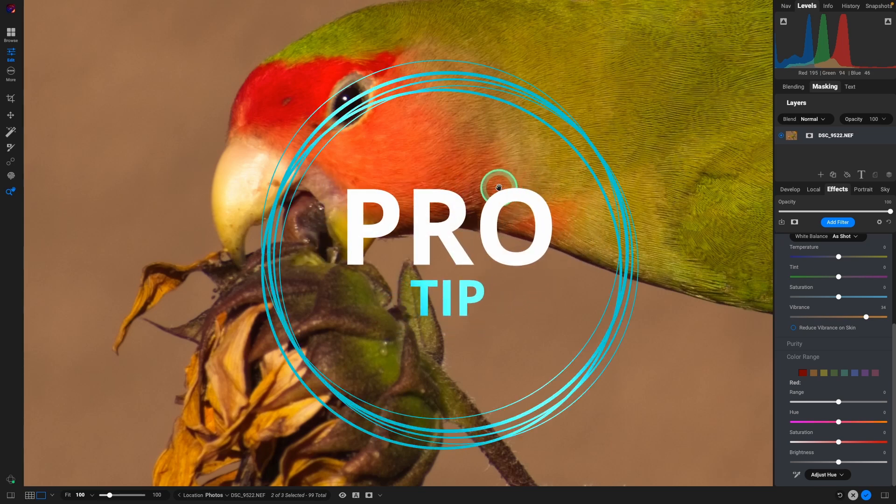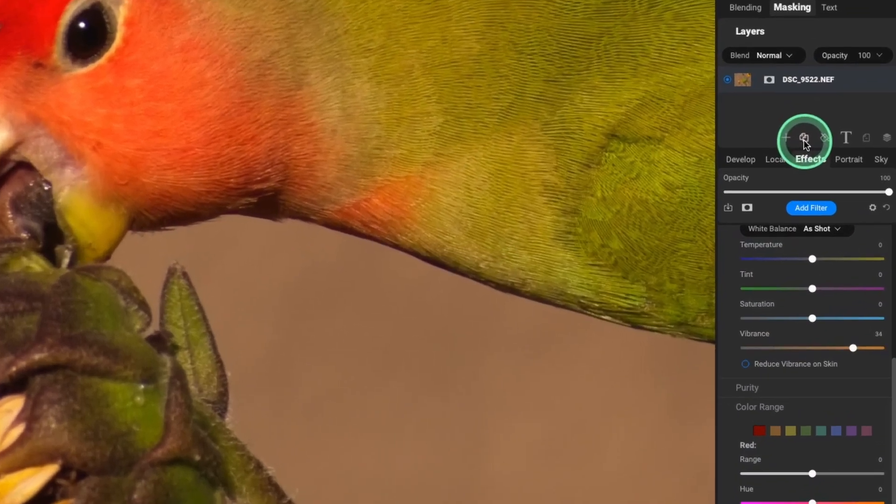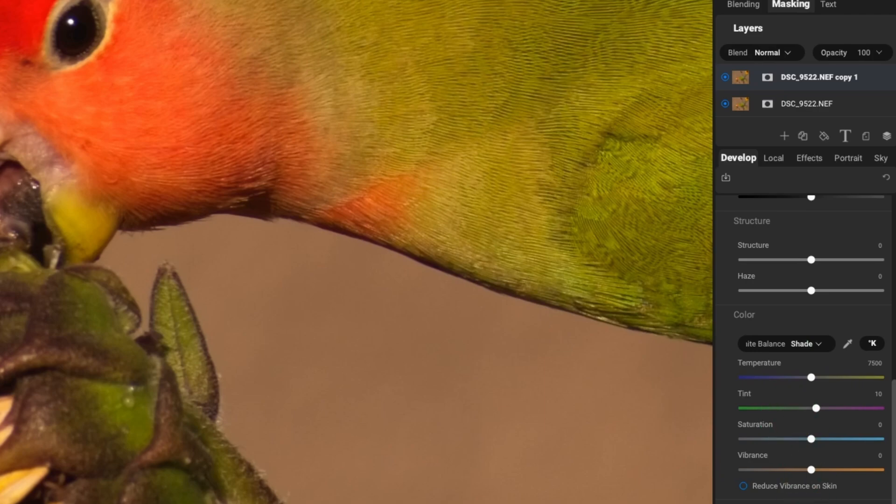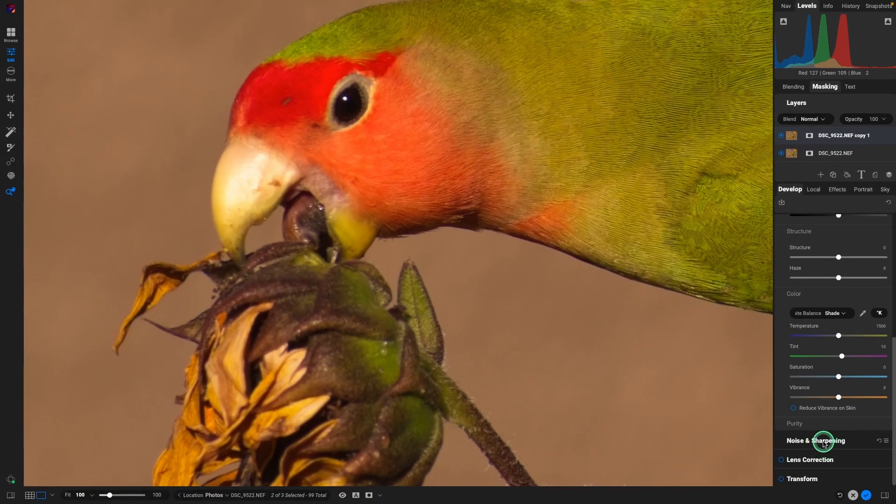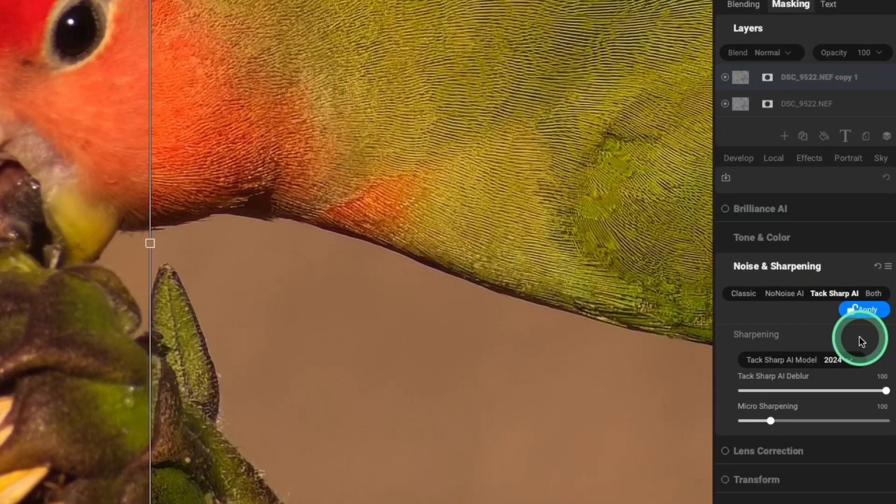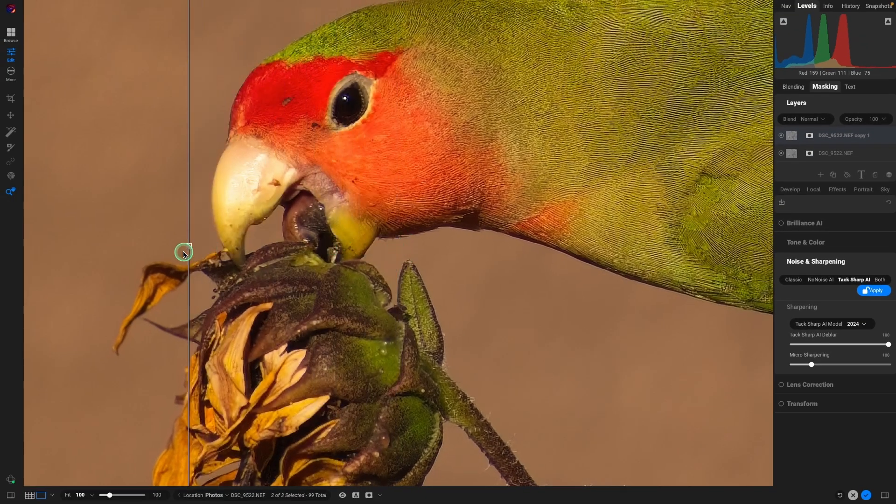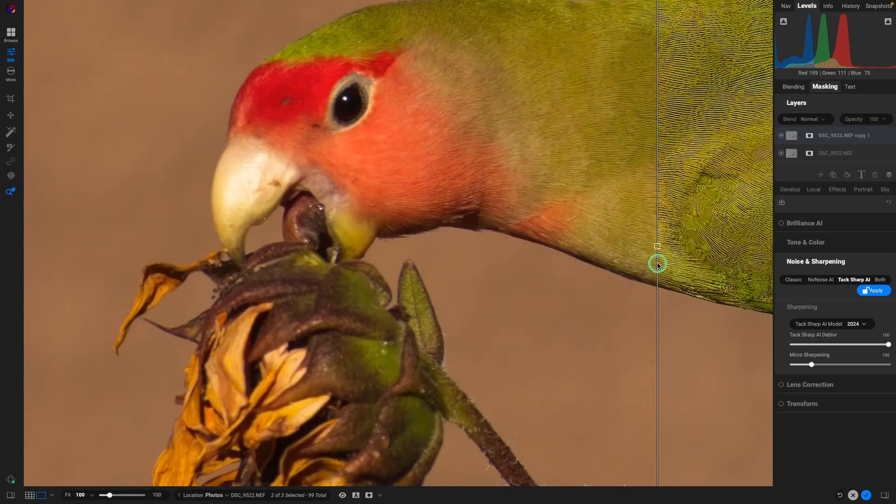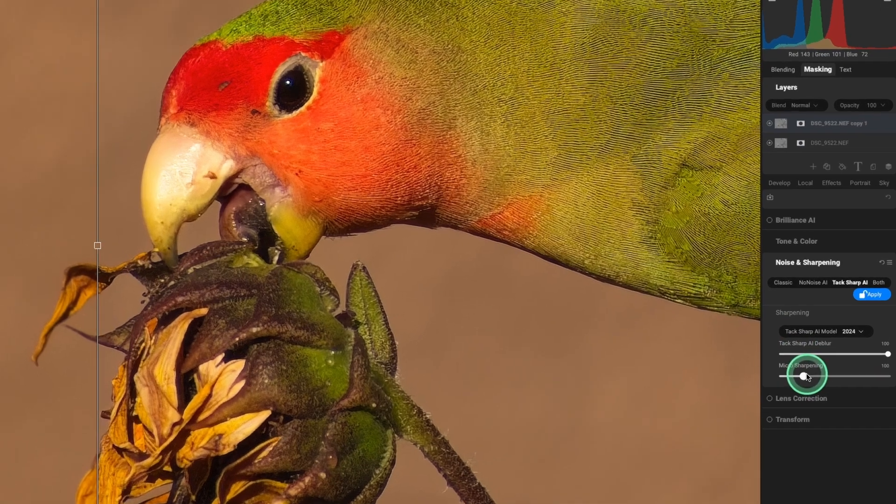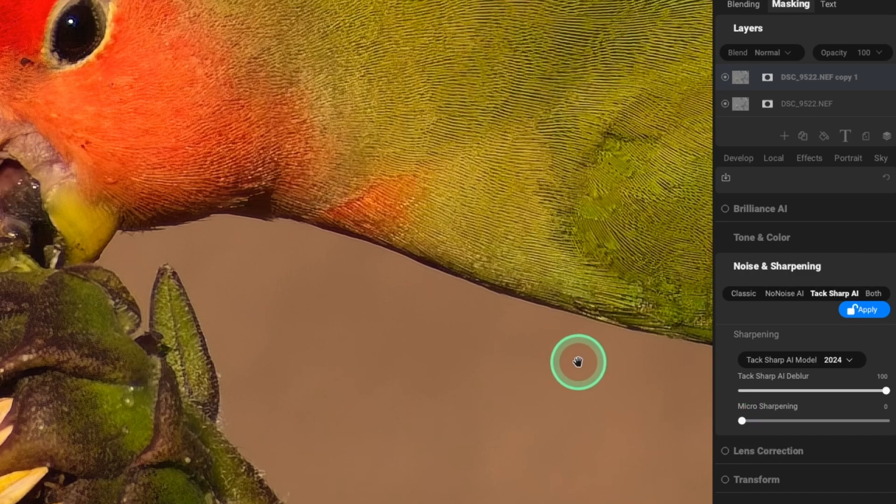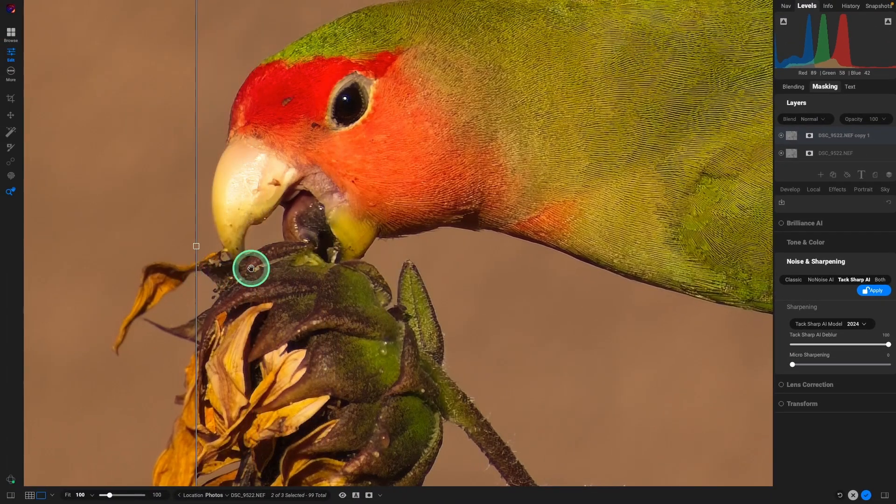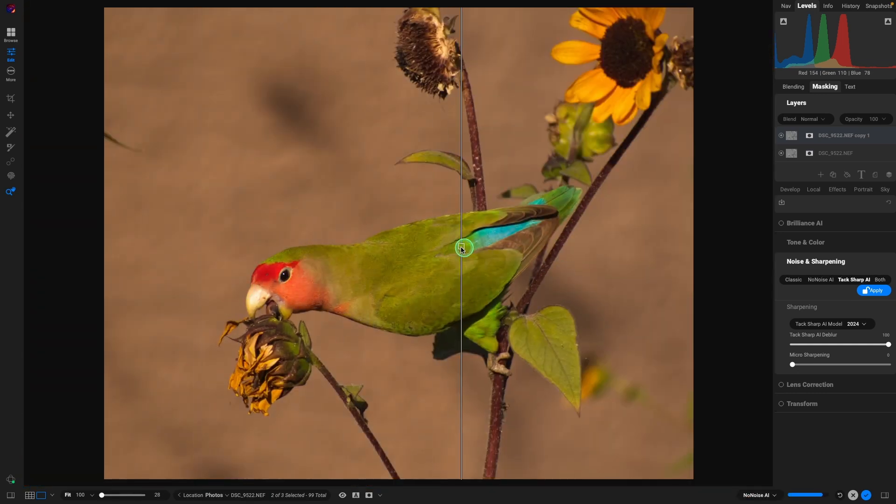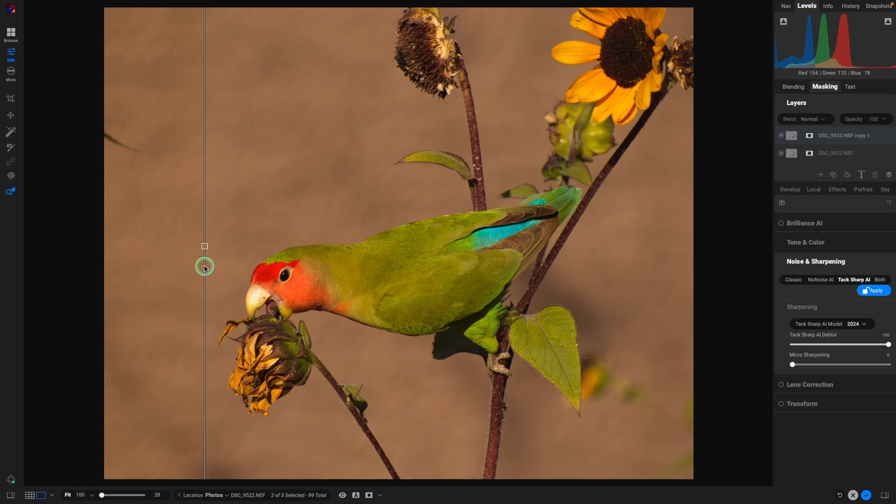So a pro tip I like to do is take that layer and duplicate it because I'm going to go back and develop, go to the noise and sharpening panel and select TAC Sharp AI. This is really amazing at the detail it can bring out on the image. I'm going to lower the micro sharpening all the way to zero. And again, that looks great there. I'm going to hit command or control zero, kind of zoom back out and take a look at before and after hit apply.